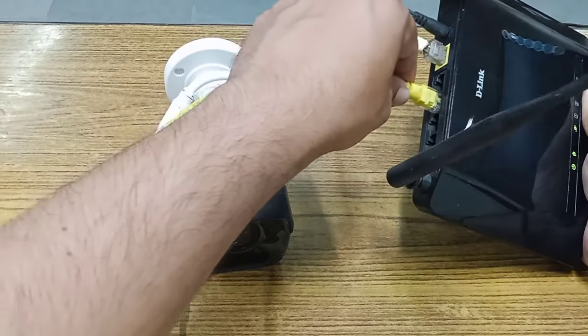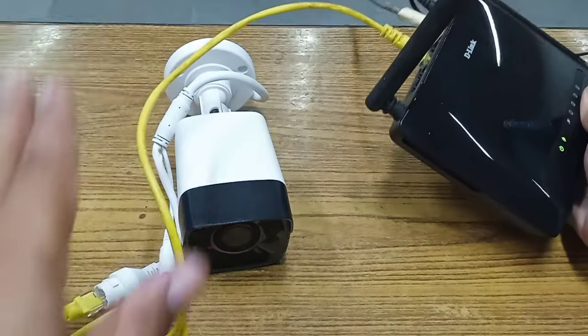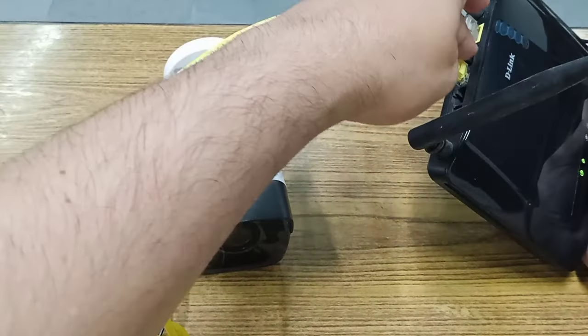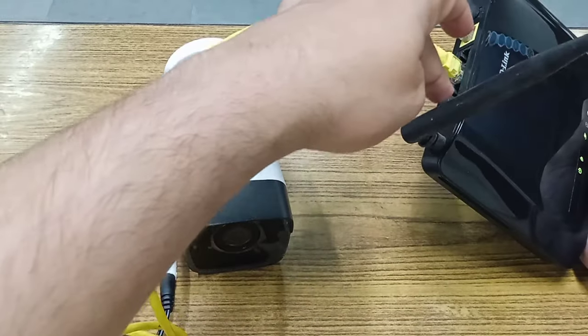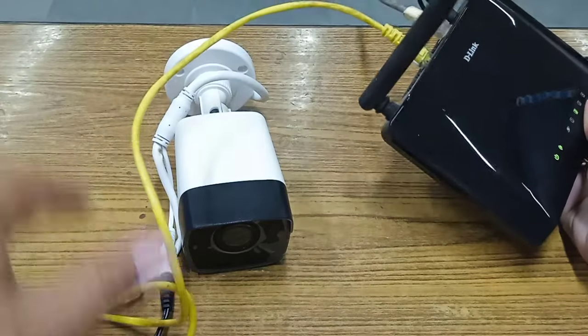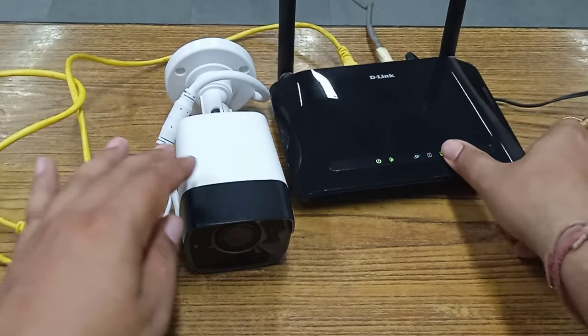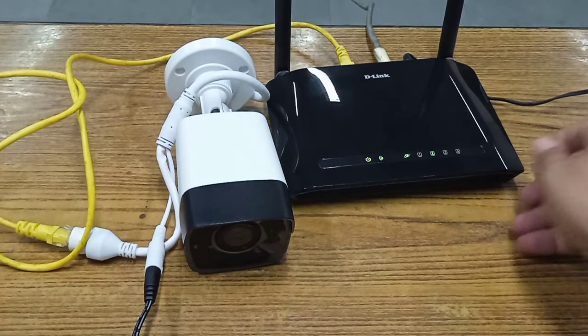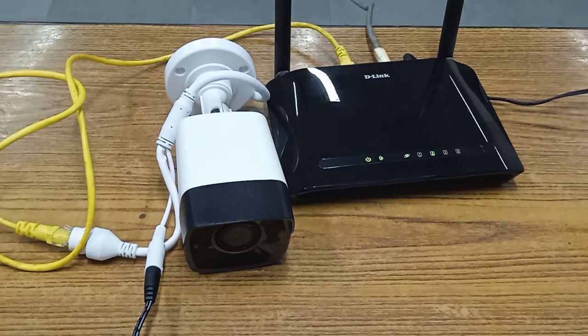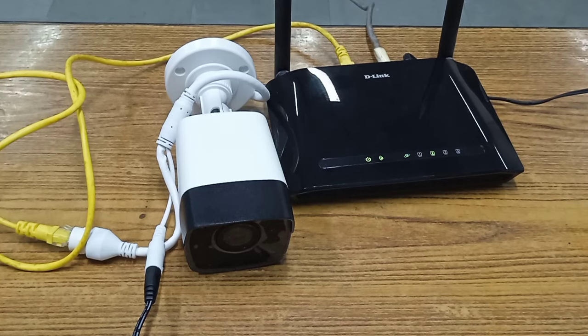So I just connect. In the ports internet is available. So now my camera is also online. Now we have to go to the mobile terminal.